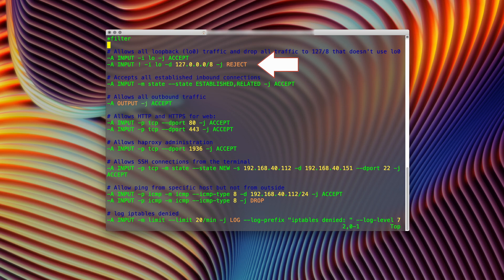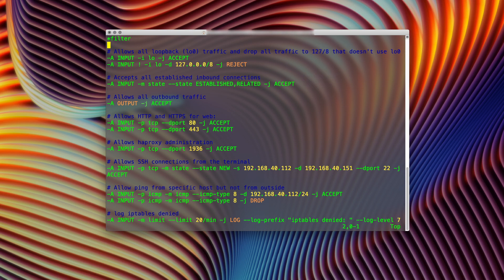My first rule allows loopback traffic only if it comes from a loopback interface — so if you're trying to reach any 127.0.0.0 IP and the interface is not the loopback one, it's going to fail. I've locked myself out of the firewall once or twice, so I started adding a rule that accepts established inbound connections, so if I have an SSH session open and I accidentally block SSH, that existing connection remains open and I can reconfigure it. Very handy.